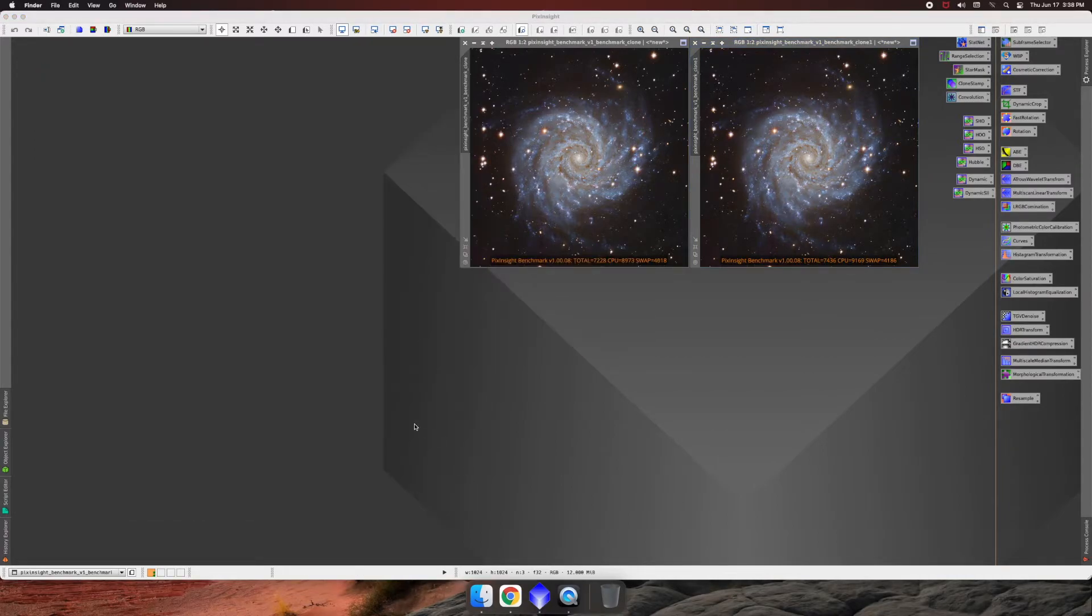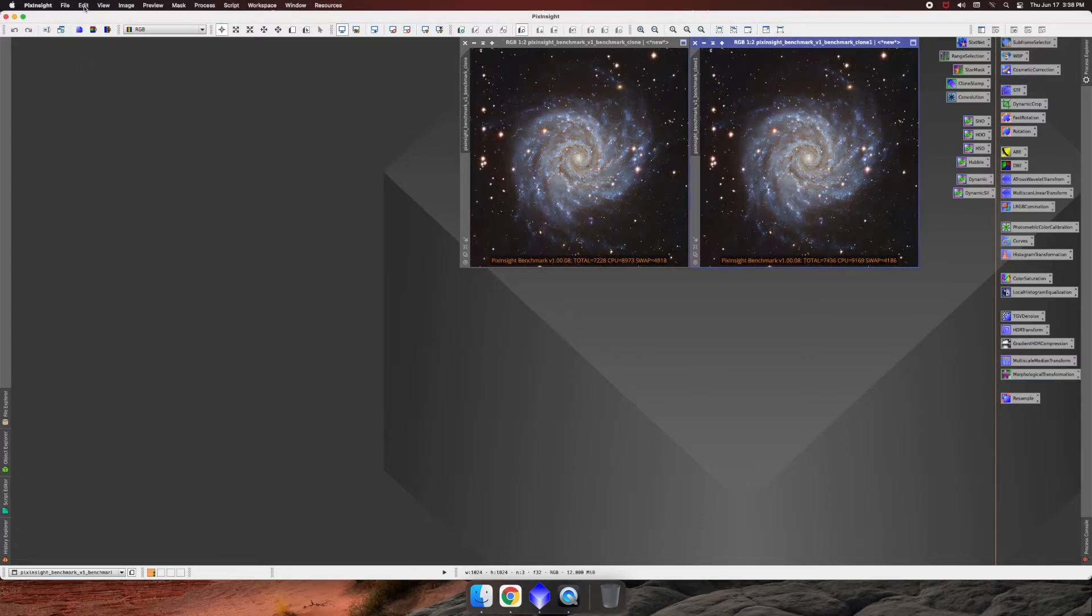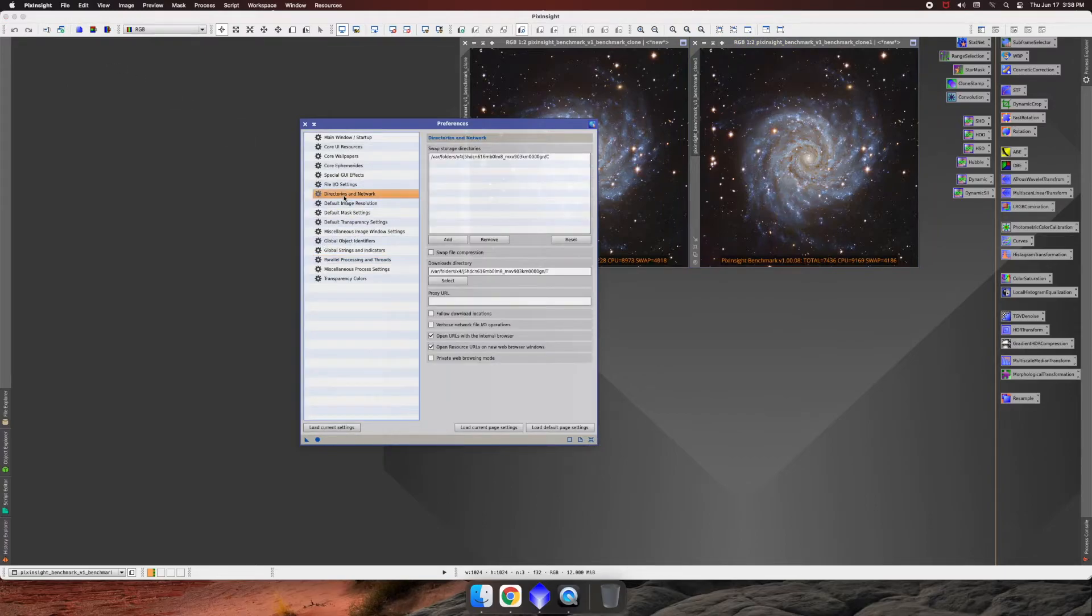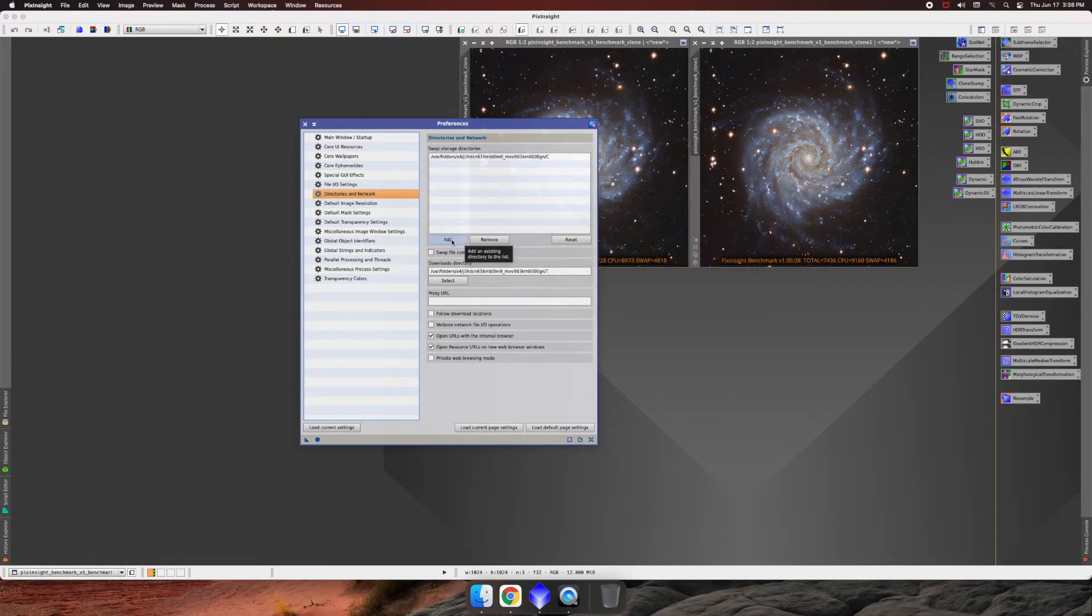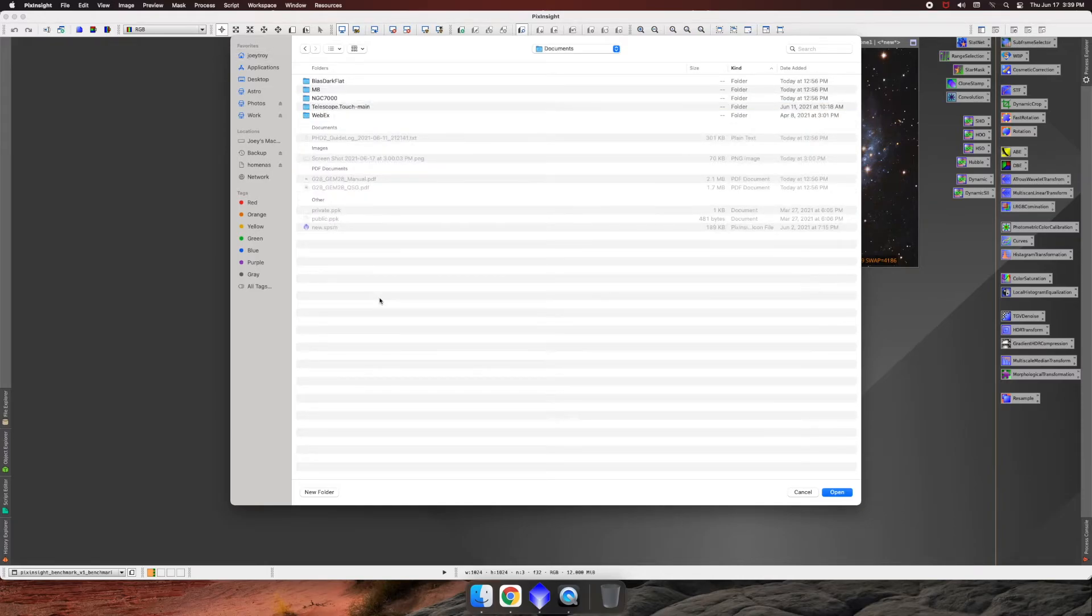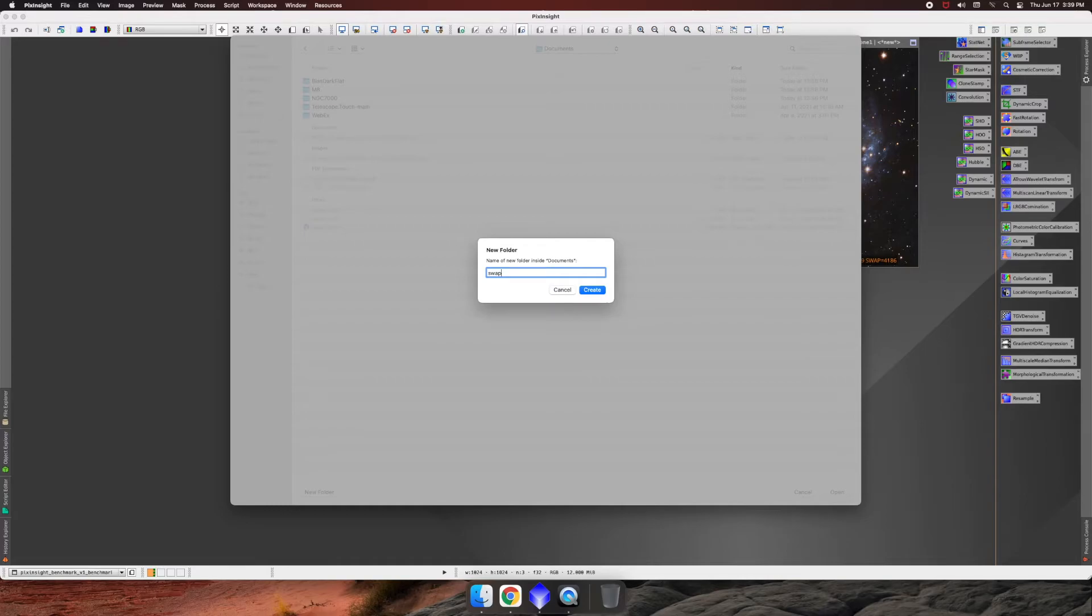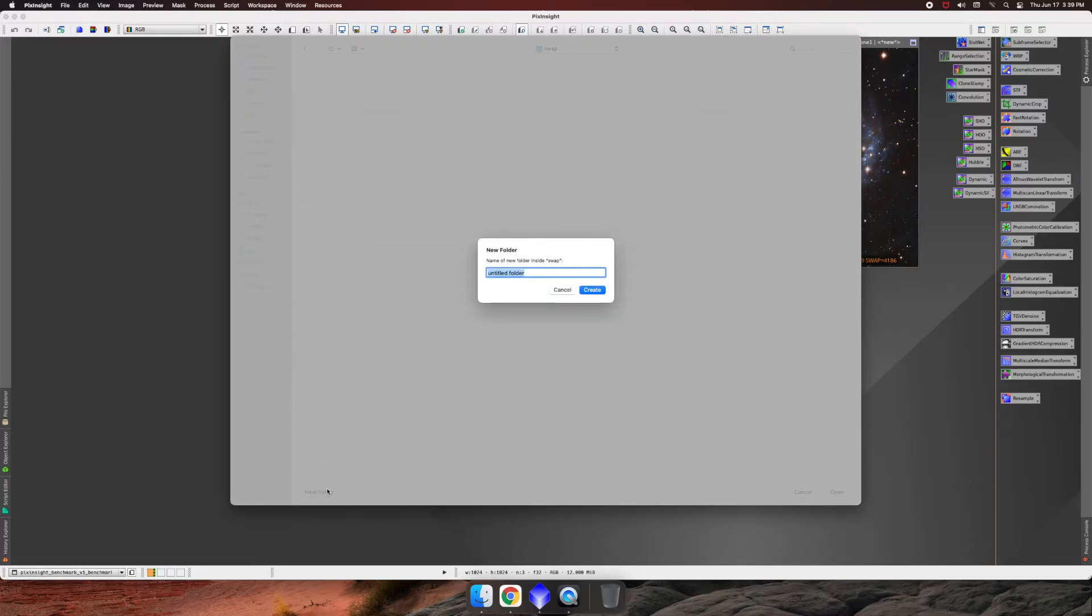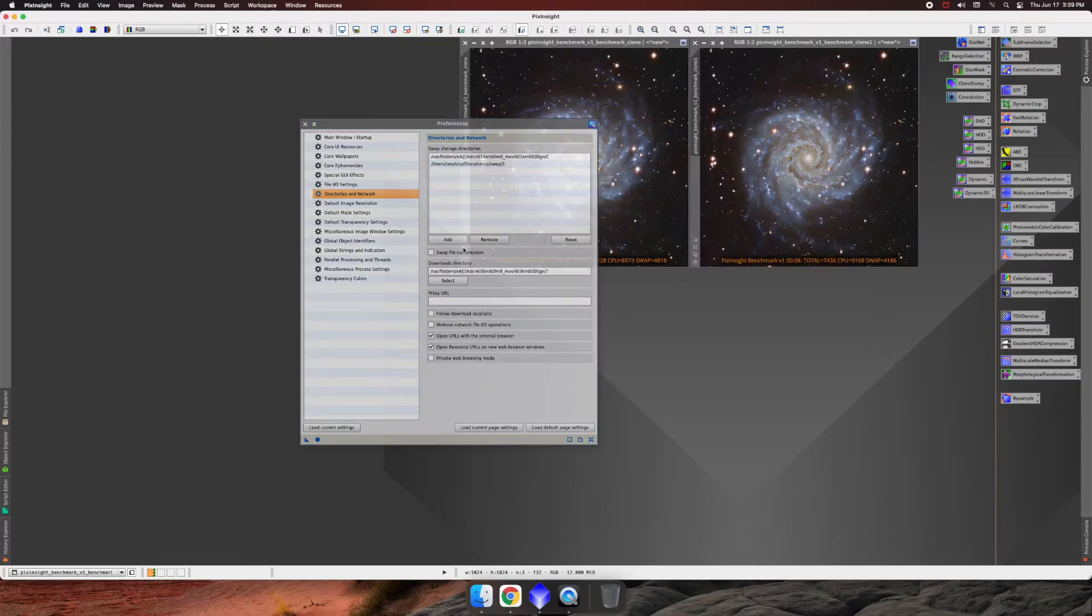So the next thing that we want to do is we want to go ahead and create some swap space. So the system already has a swap drive that it uses, but what we're going to do is give it some more swap space so it can do some more swapping and speed up a little faster. So to do that, what you can do is you can go to edit and then global preferences. And then now we're going to go to directories and network. And in here, it's already got a swap storage directory that it created on the operating system. Well, we can add some more so we can go to add. And then what I like to do is I just like to go to my personal folder and documents. And then I'll create a new folder in here and I'll call it swap. And then in the swap folder, I'll create a folder called one. And then open it and then it'll attach.